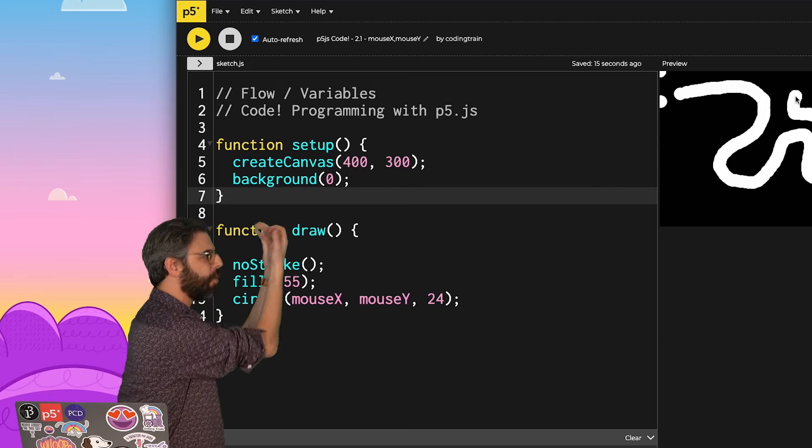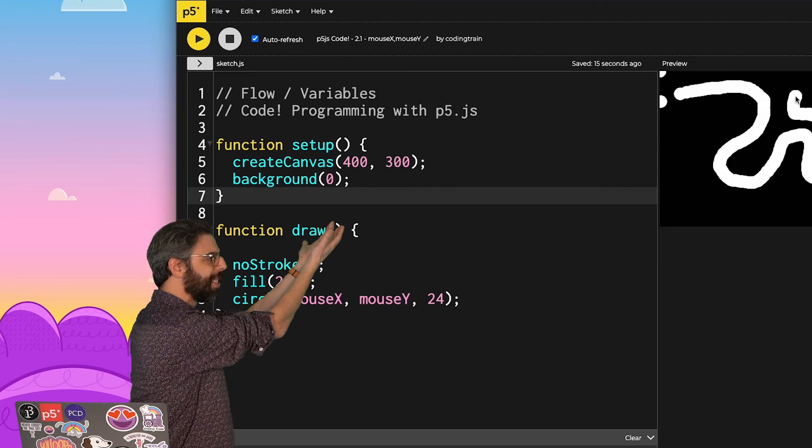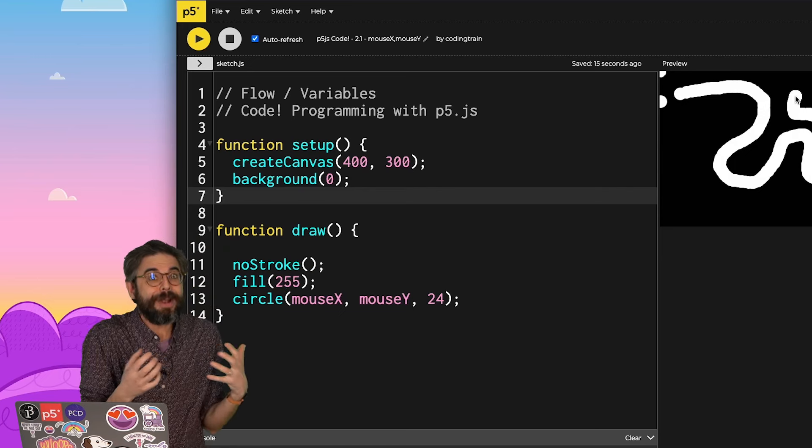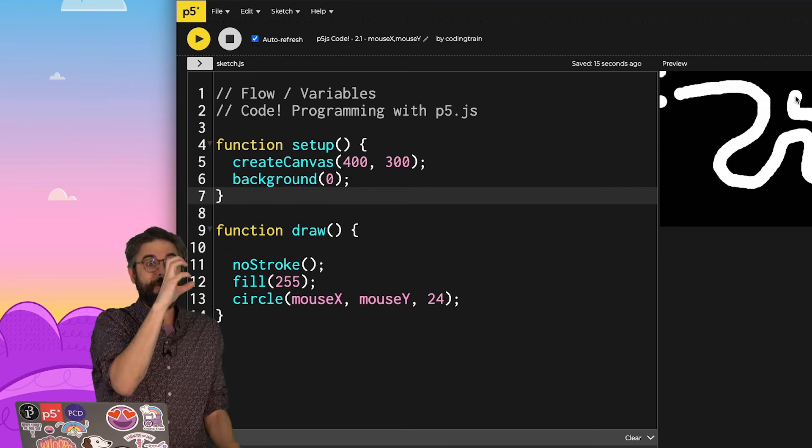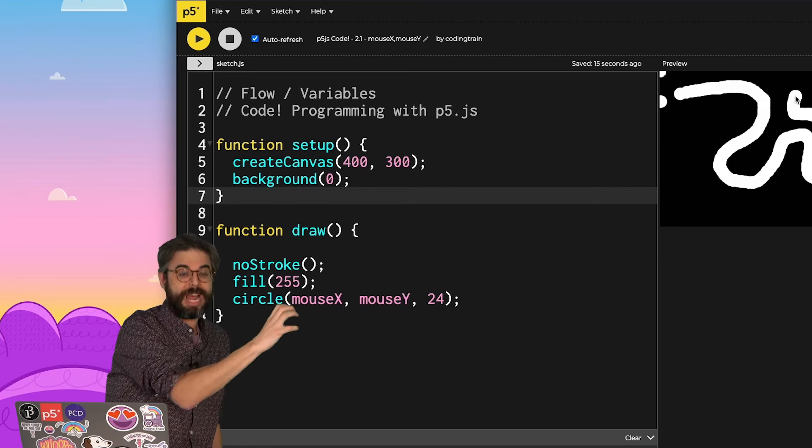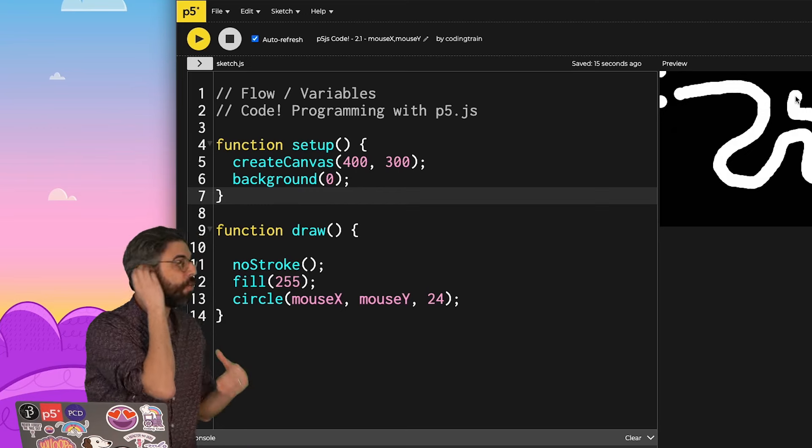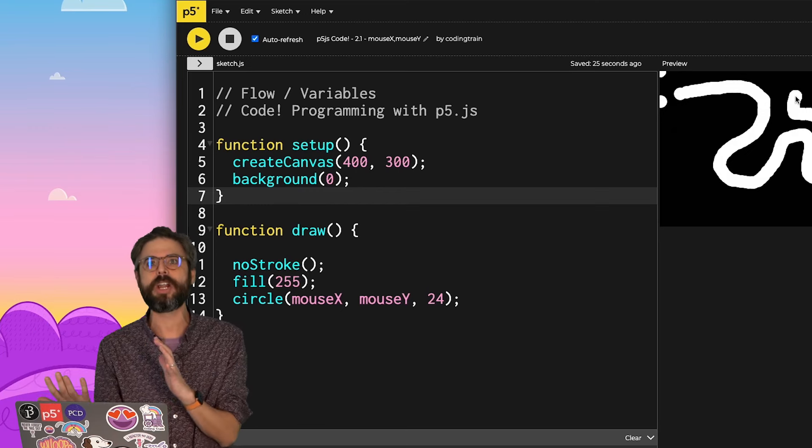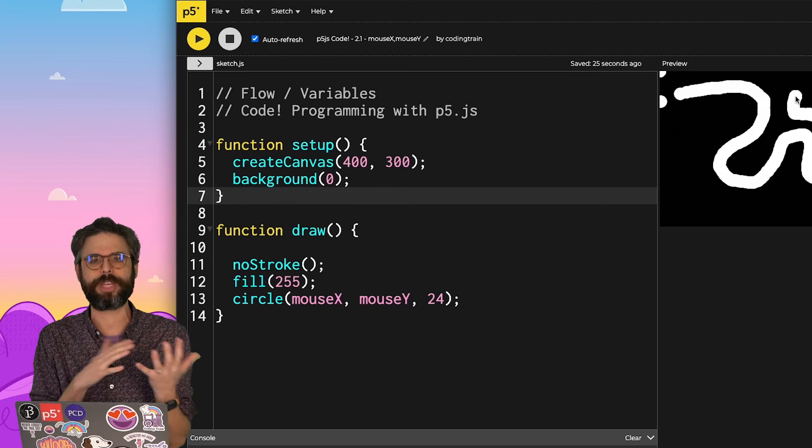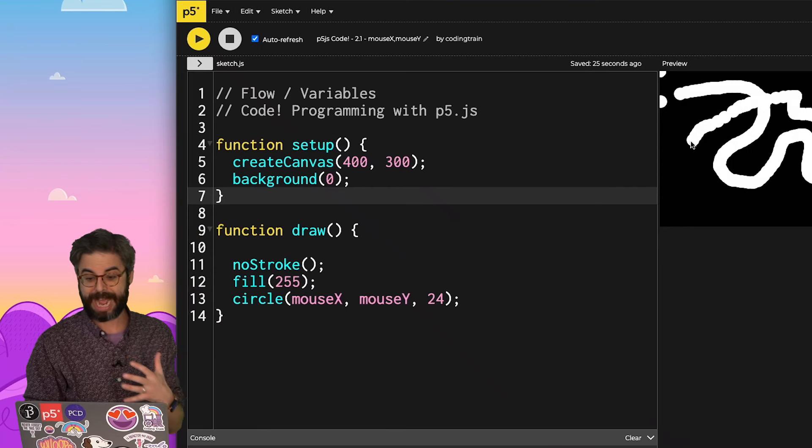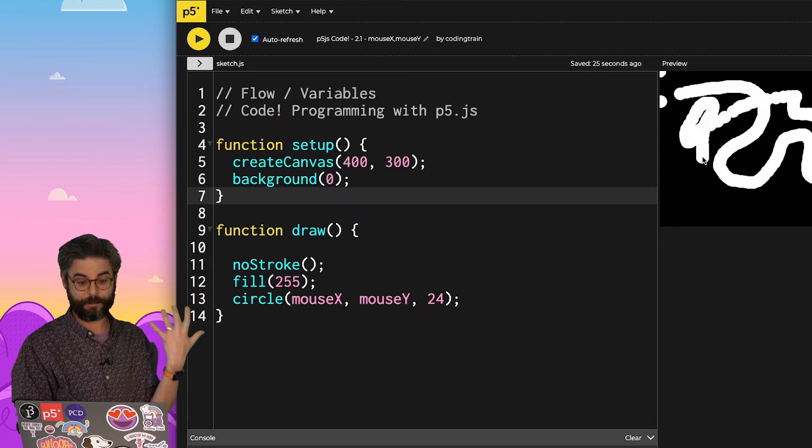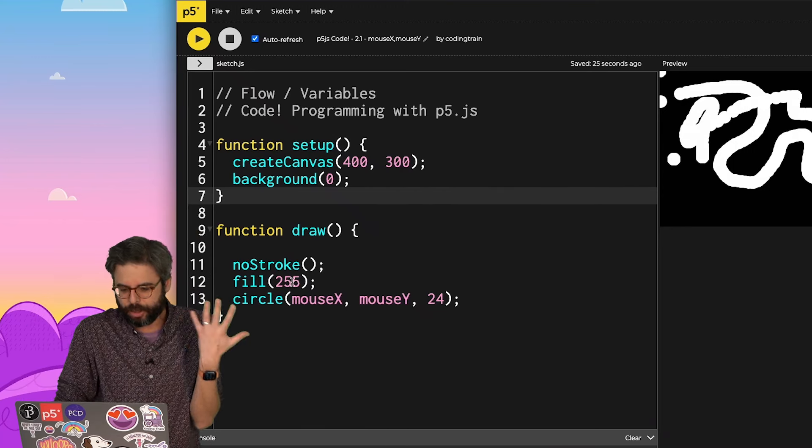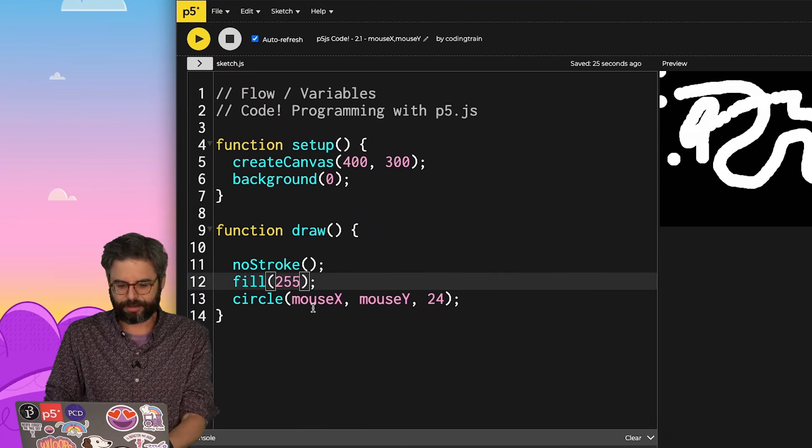The background is only drawn once in setup. Suddenly, I'm not erasing it anymore. I'm seeing where the circle is and where it is now and where it is now and where it is now. So this is this idea of having flexibly being able to decide what order things happen and when they happen. I can now create a bit of a painting program.